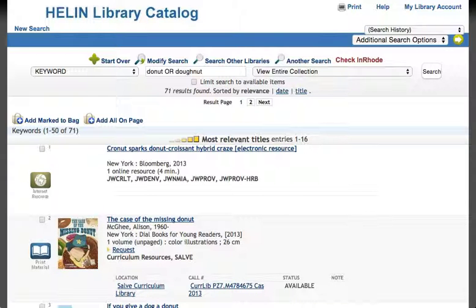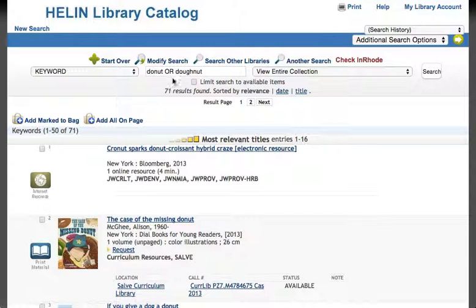When you use any Boolean operator in your search, remember to type it in all capital letters, so that the search engine or catalog knows that you want either term.